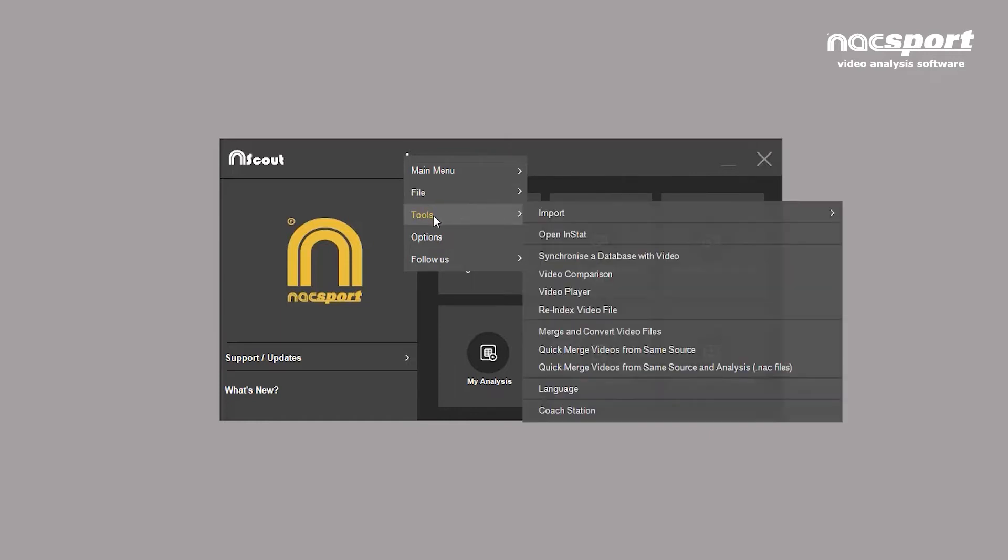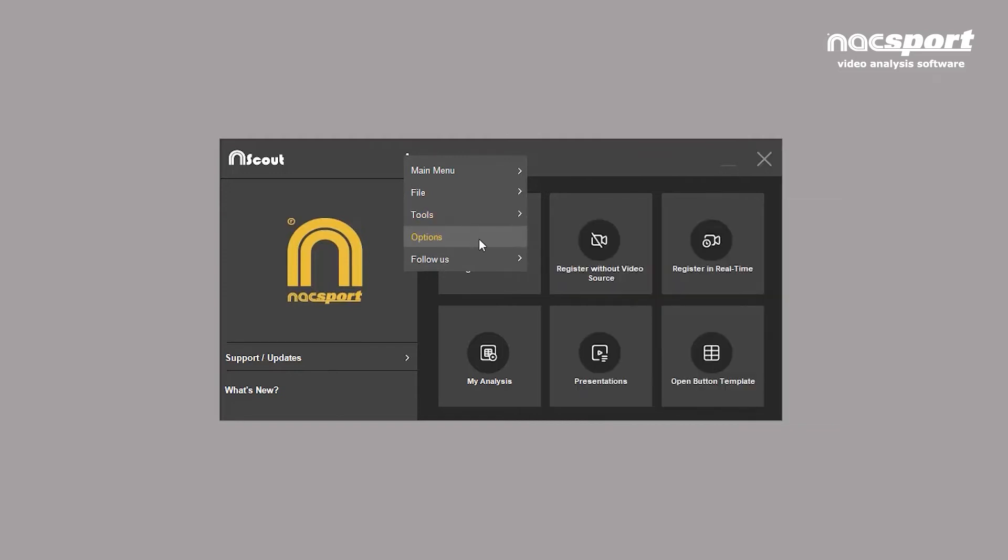The tools tab allows you to import data, synchronize video, and various other things.